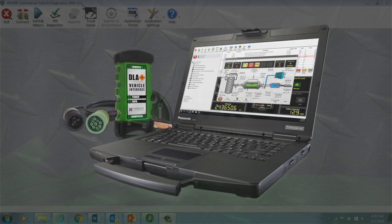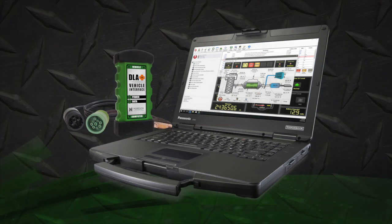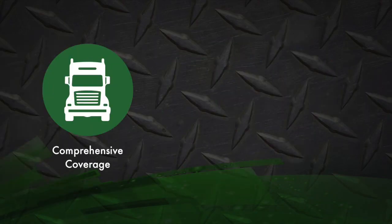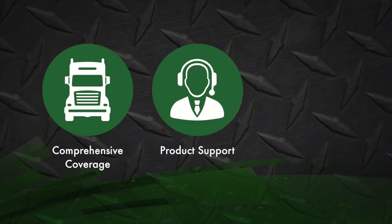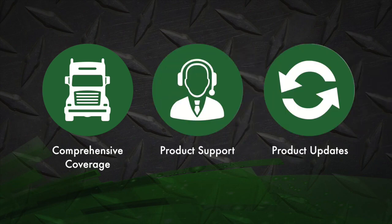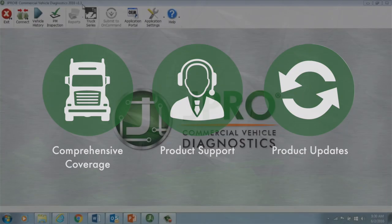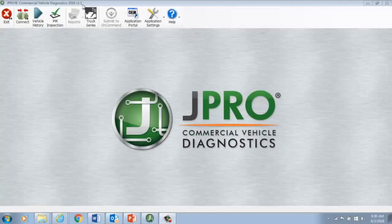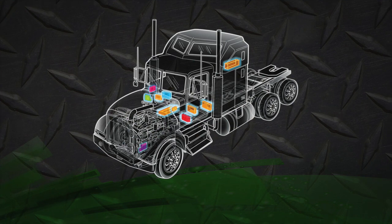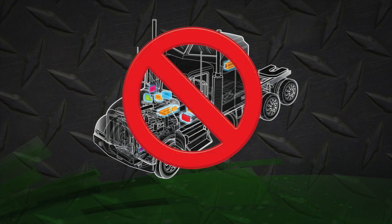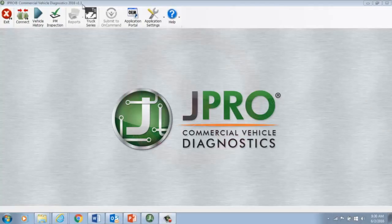When you bought J-Pro software, you buy a year's worth of software including comprehensive coverage, product support, and updates. If you try to use J-Pro after your year is up, you won't be able to connect to the vehicle. If you are attempting to connect using an out-of-date version of the software, you may not get the most accurate results.